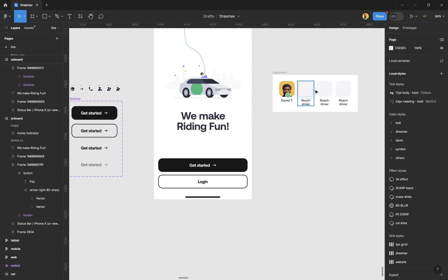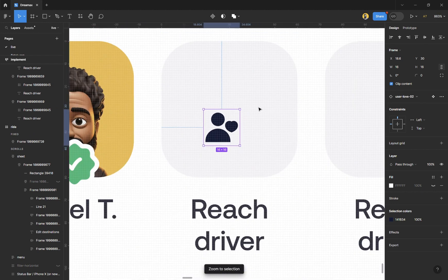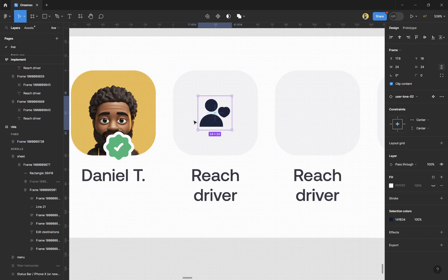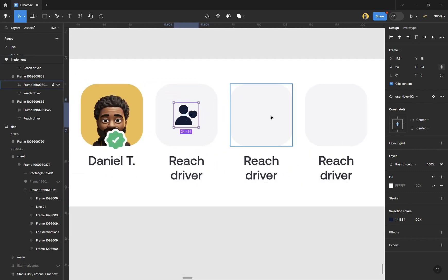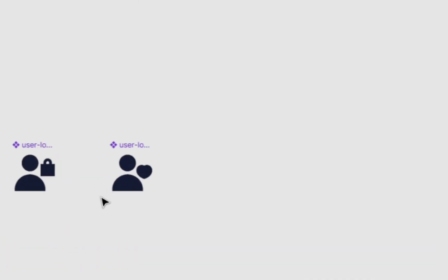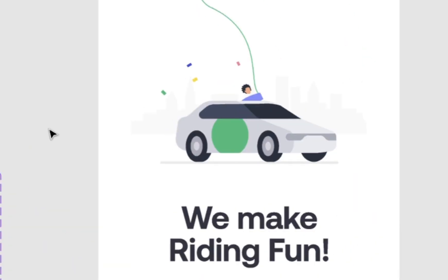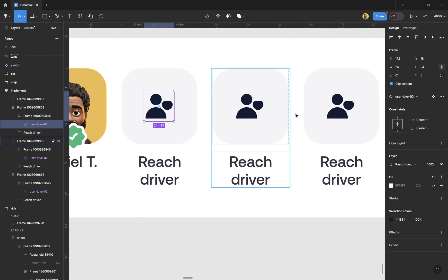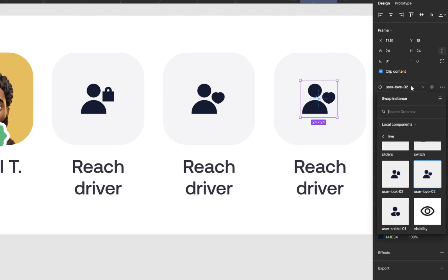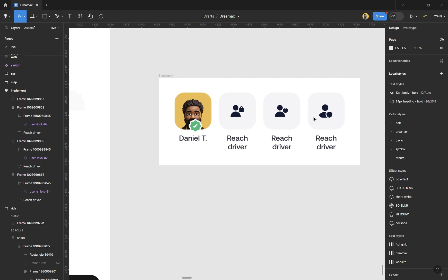For the second part, let's change icons within the design. Drag one of the icon components into your design and resize it to 24, centered horizontally and vertically. Copy and paste it into the other elements. Then swap icons by name — for example 'user love', 'user lock', and 'user shield' — and you can change them in just two seconds.